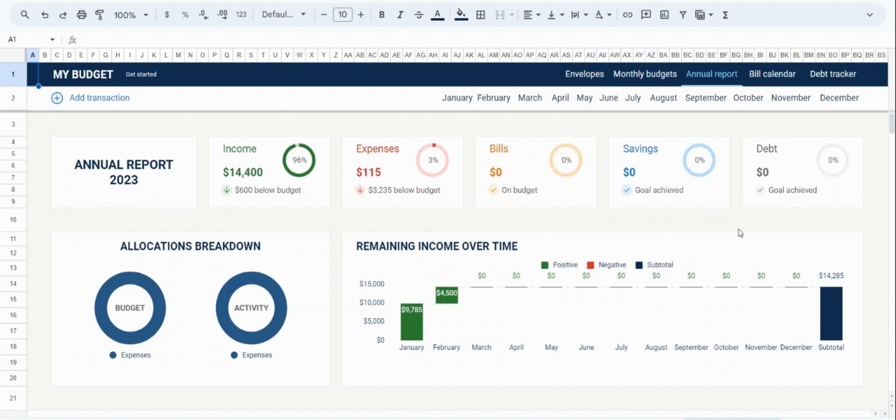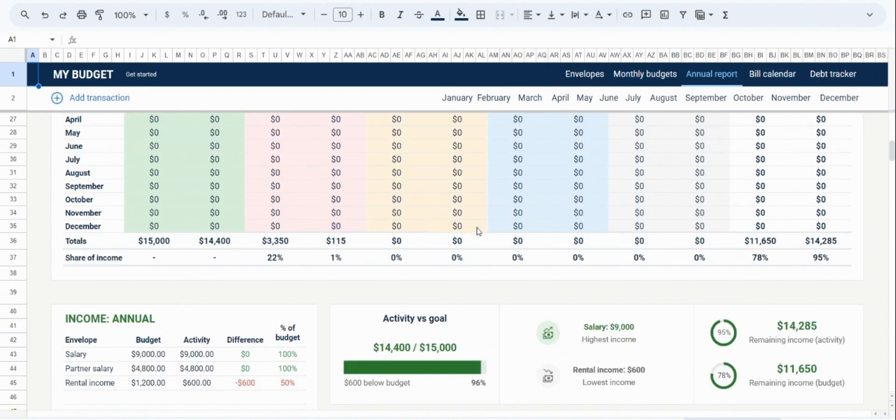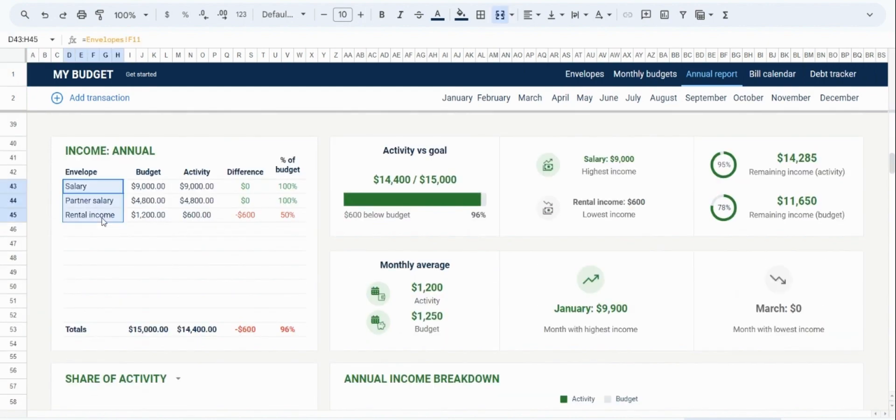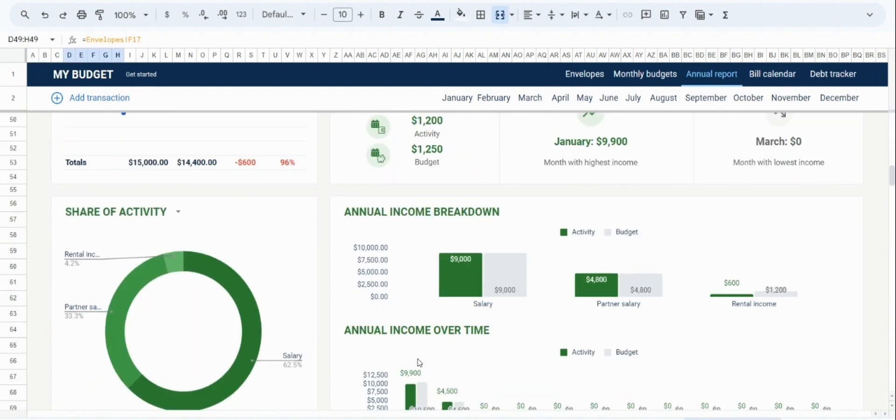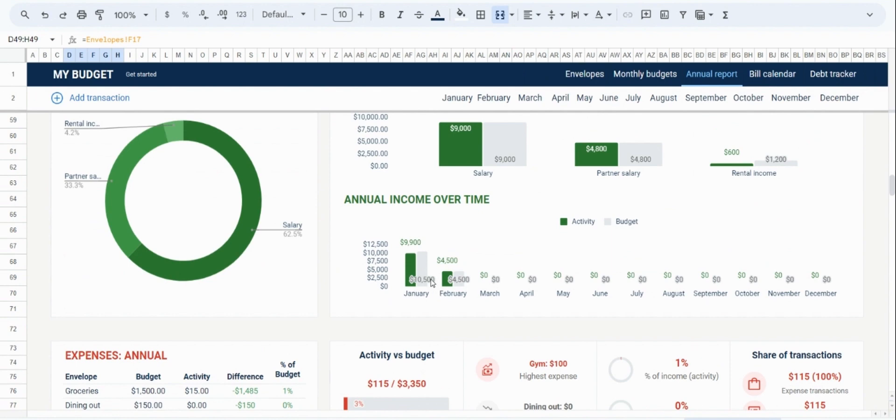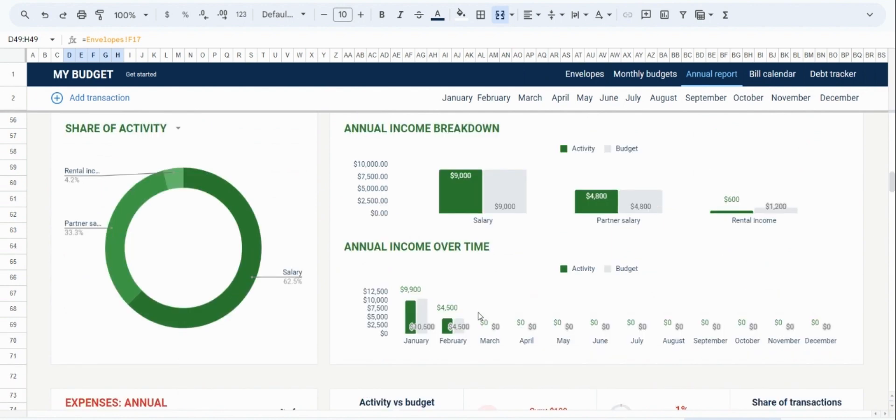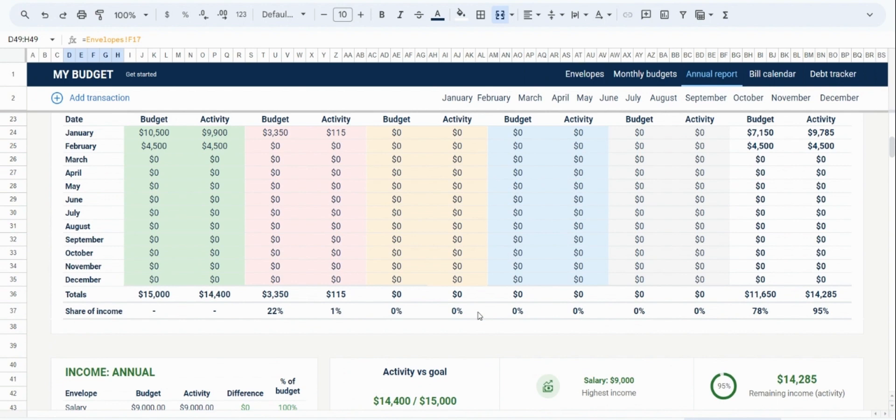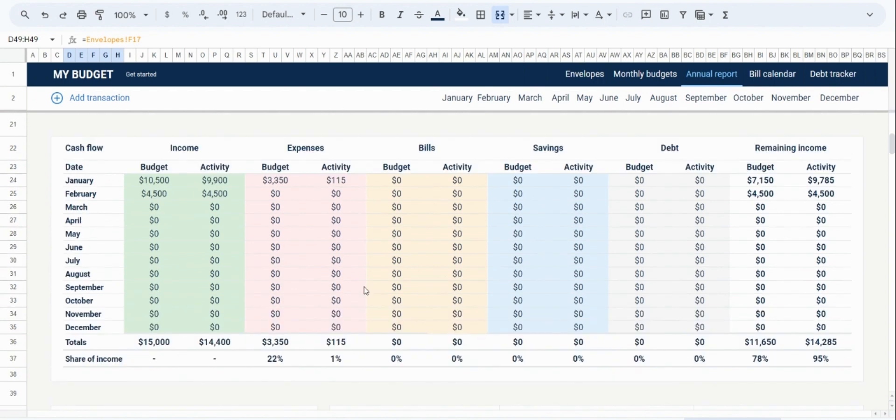You can also look at your yearly breakdown, disaggregated by the different envelopes, as well as in a time-based manner. So for example, you can see your income month by month. Finally, there is a very granular table that shows the breakdown of your monthly spending and income for all the different categories, both in terms of your budget and in terms of your actual activity.